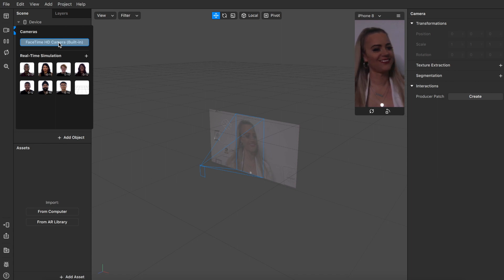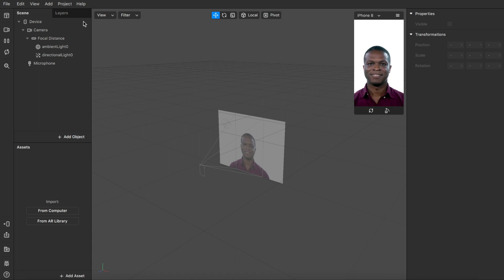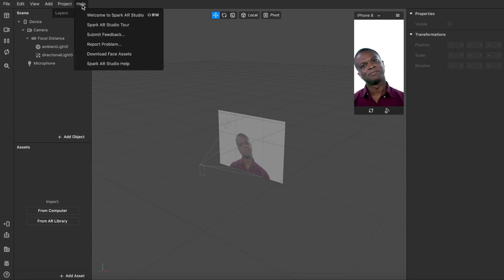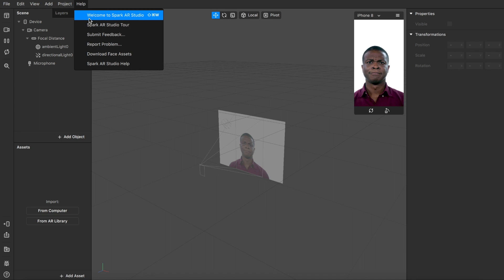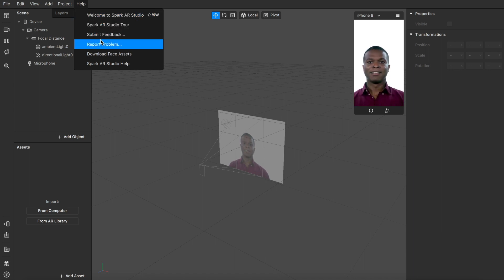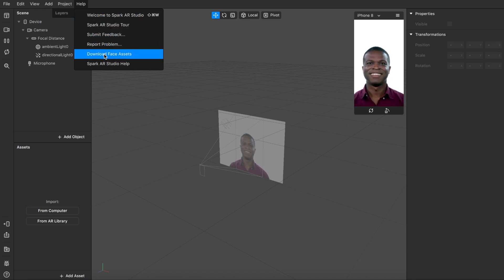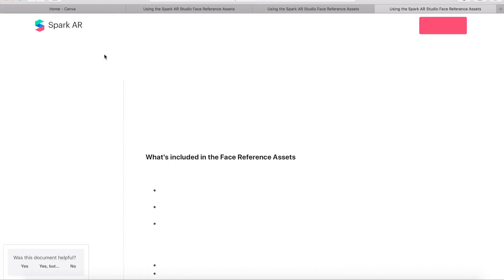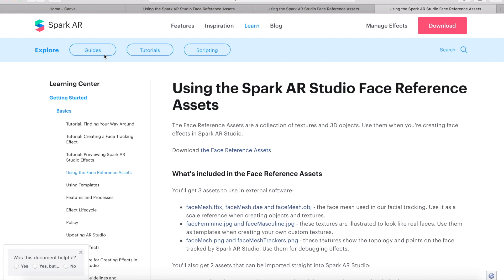First, we're going to download face assets by clicking Help and then Download Face Assets. This takes us to this website where we're going to click download the face reference assets.